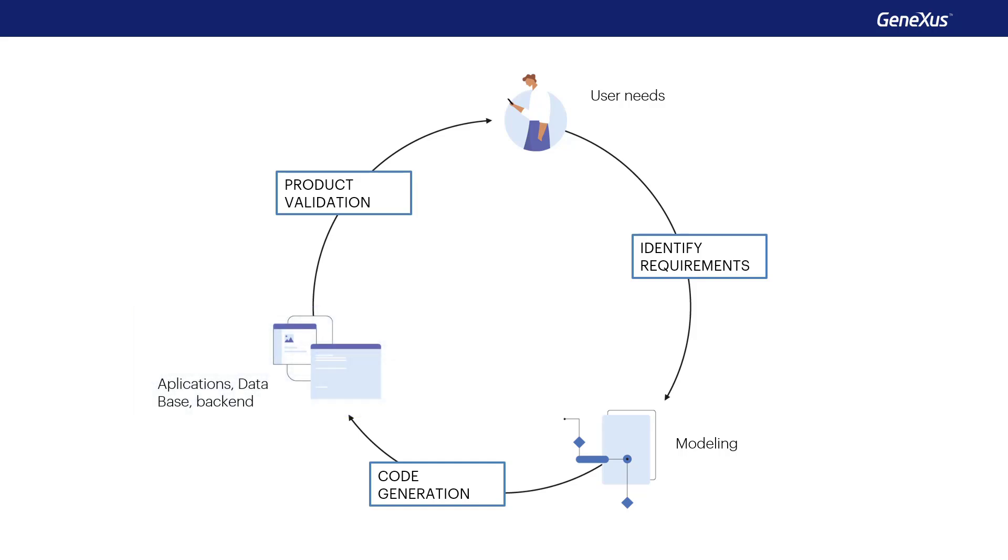This way, the developer doesn't have to waste time manually writing code, as GeneXus is in charge of generating it in the desired language, and this allows the developer to focus on other higher-level tasks, such as understanding the user's needs.